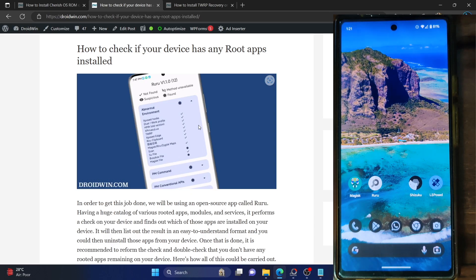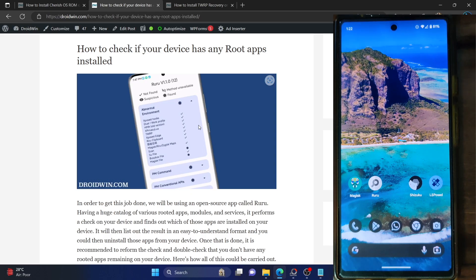If you are planning to take a backup of your phone which is currently rooted, and then you want to restore that data on a non-rooted phone, then it might cause a few issues. So before taking a backup on a rooted phone, you should first and foremost remove all the root apps.